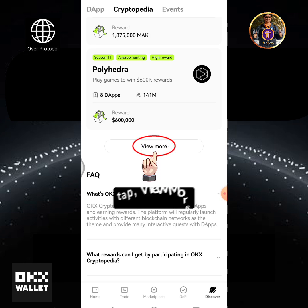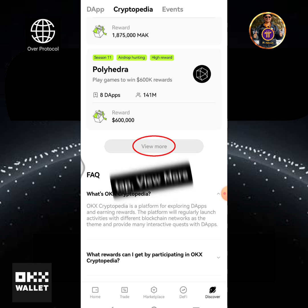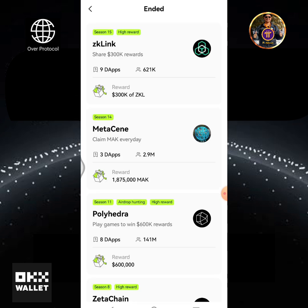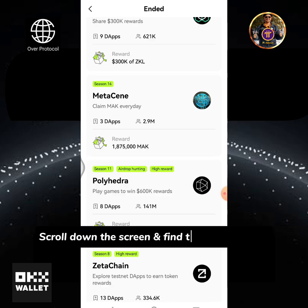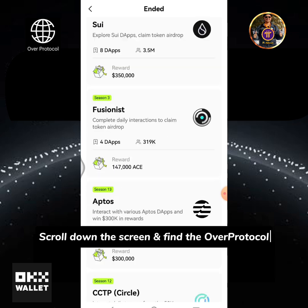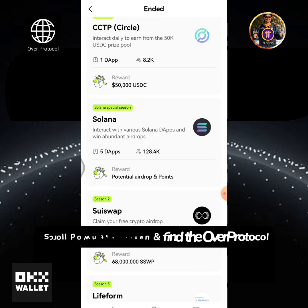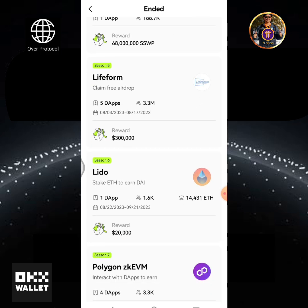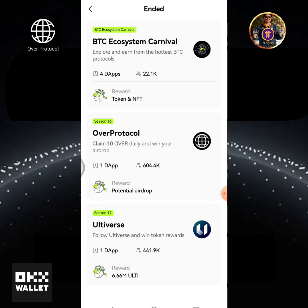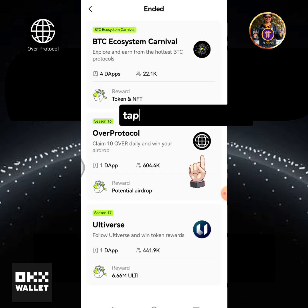Tap View More. Scroll down the screen and find the Over Protocol. Scroll down the screen and tap the Over Protocol logo.